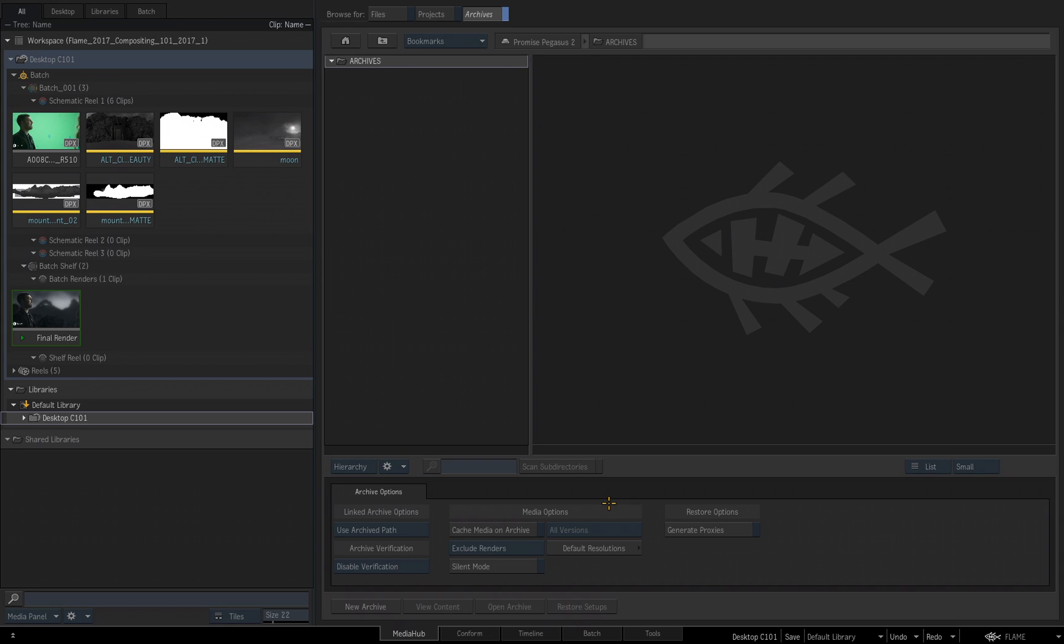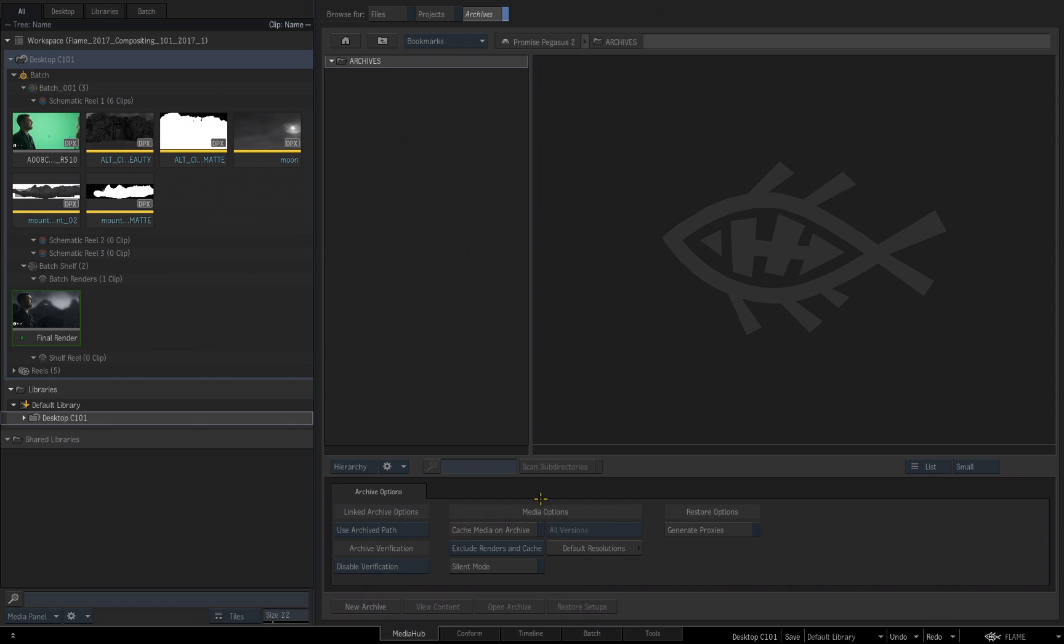The last option you have is an archive where the media and the renders are not archived. This will result in the smallest possible archive you can create. Again, leave Cache Media in Archive disabled and then choose Exclude Renders in Cache. Now your cached source media will not be included, your uncached source media is not included, and your timeline effects and batch effects will not be included. If you choose this option, when you restore the archive, you would have to manually relink your media in the conform tab.